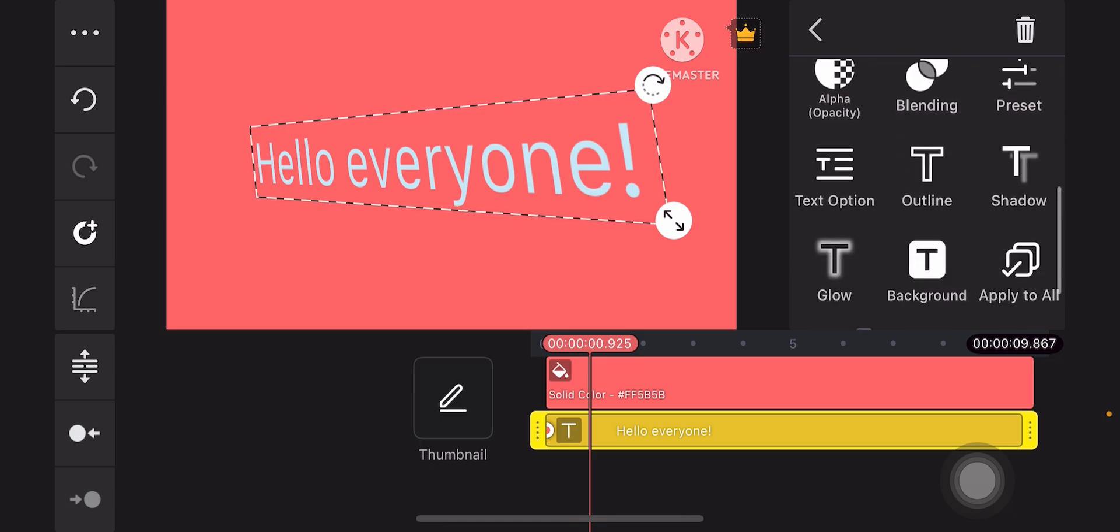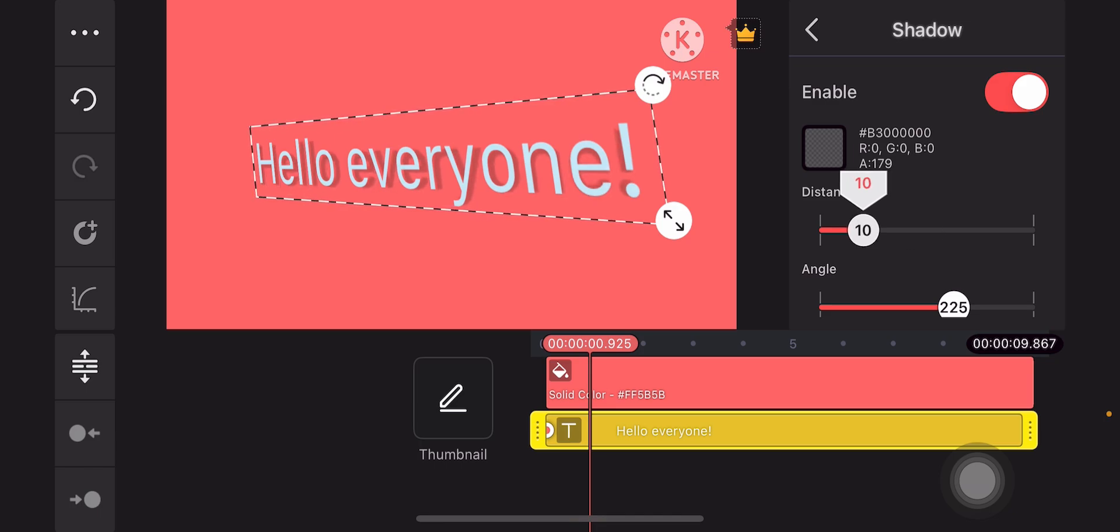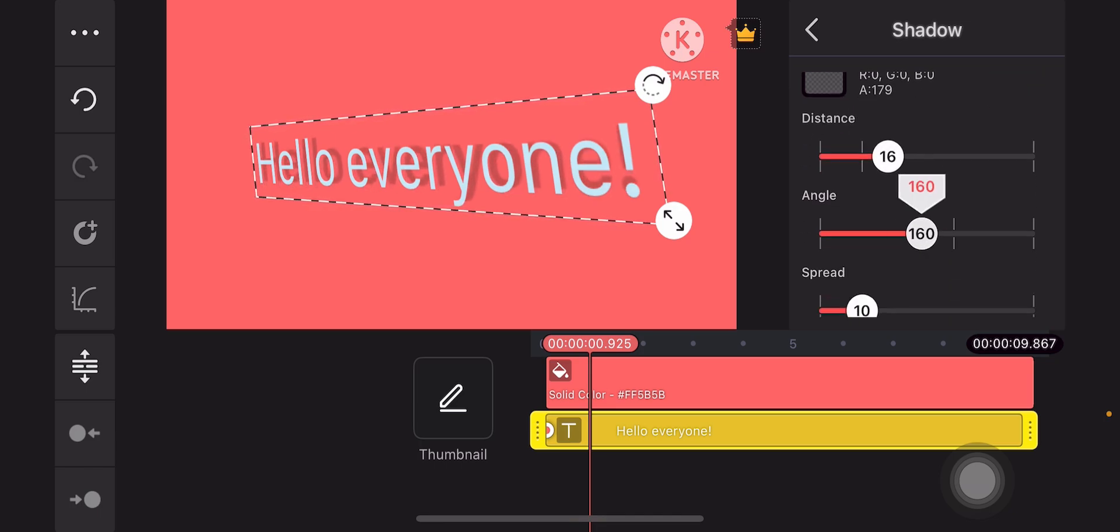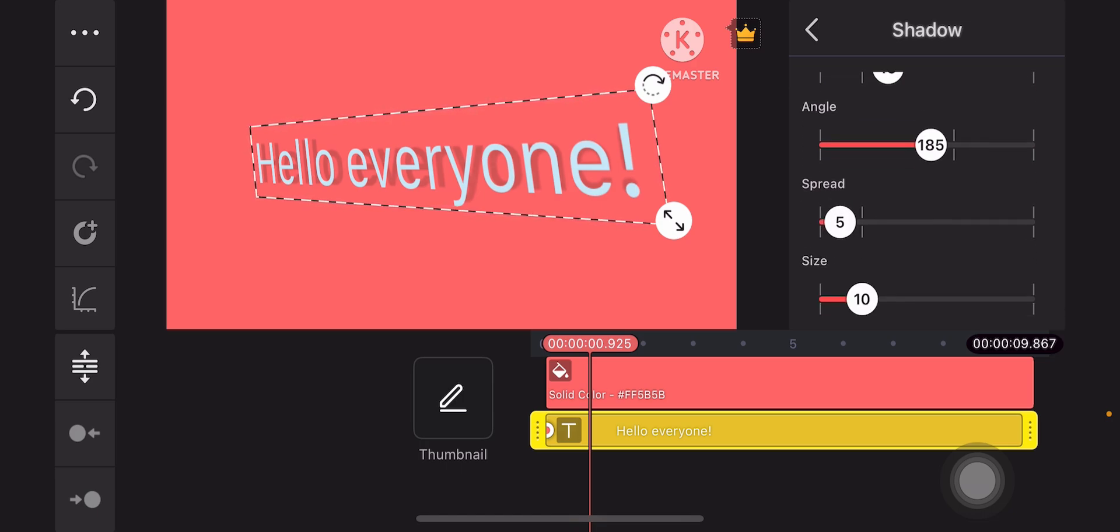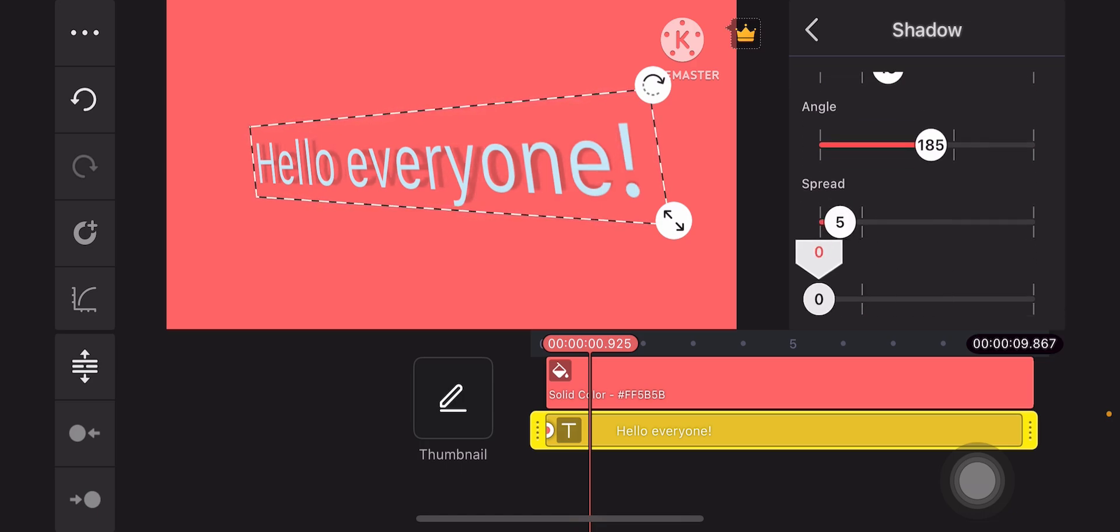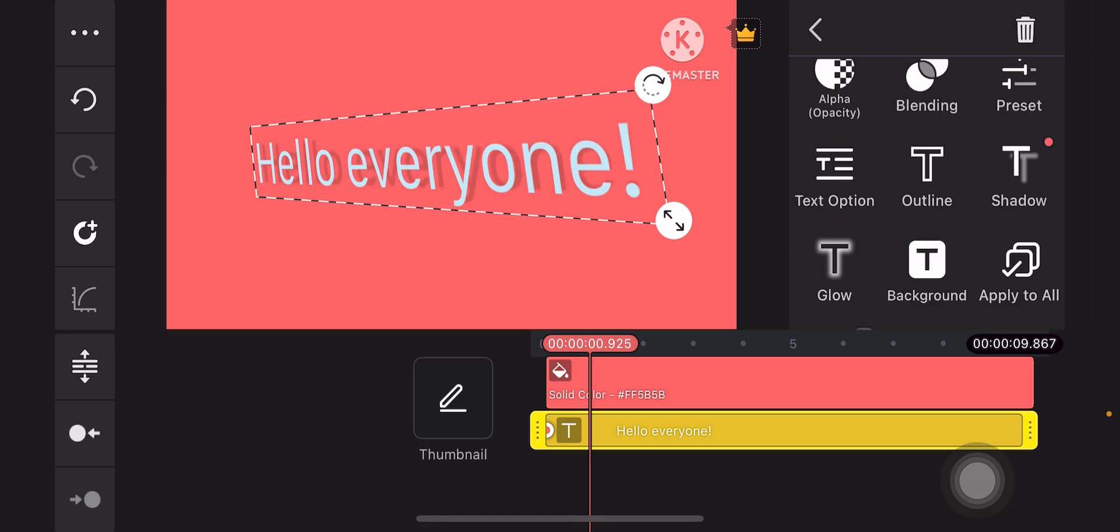Well, you can also add some shadow, enable the shadow, do some tricks with the distance, angle, something like that. And then the spread, which is the transparency, even the size of the shadow. I like it to be small, just like so. Hit the left arrow icon when you're done.